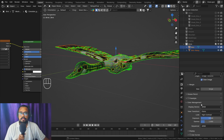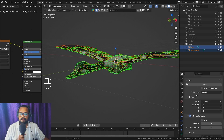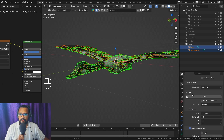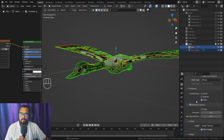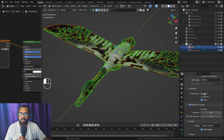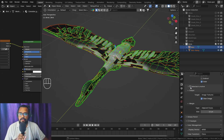In the Bake section, we will set the bake type to Diffuse, which is color information. Inside the Influence settings, if you don't want any scene lighting baked on top of your texture, uncheck Direct and Indirect and keep only Color.